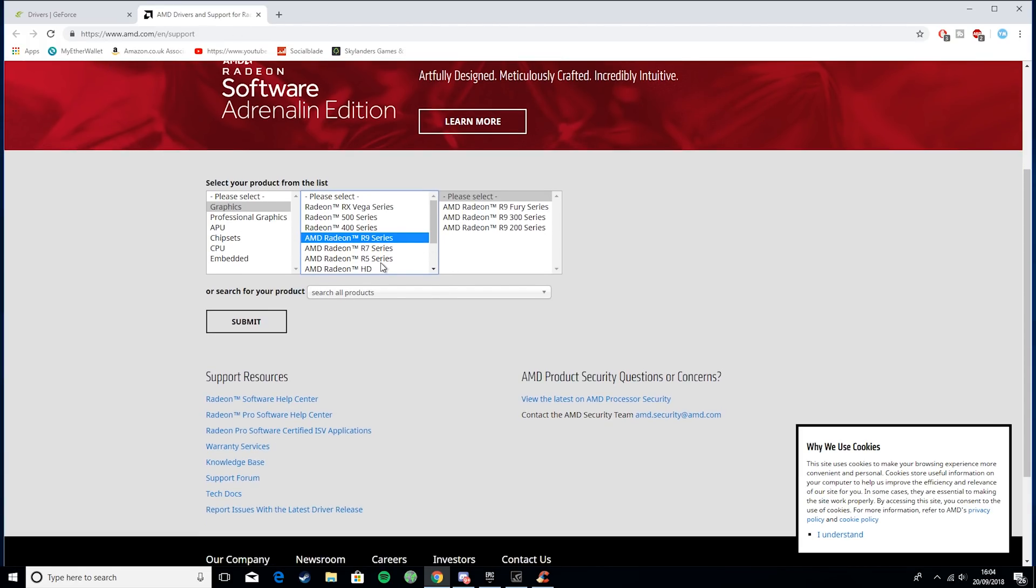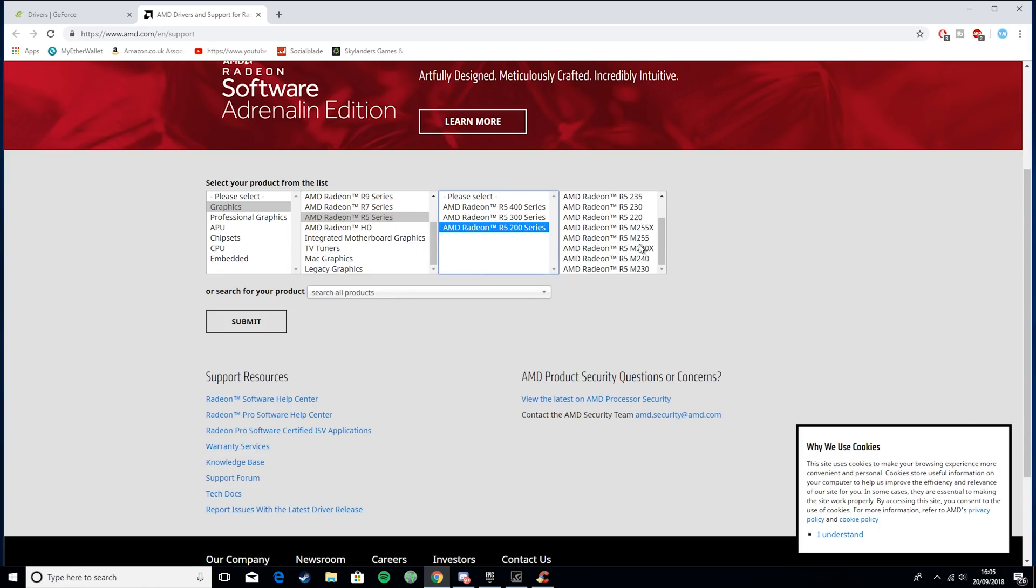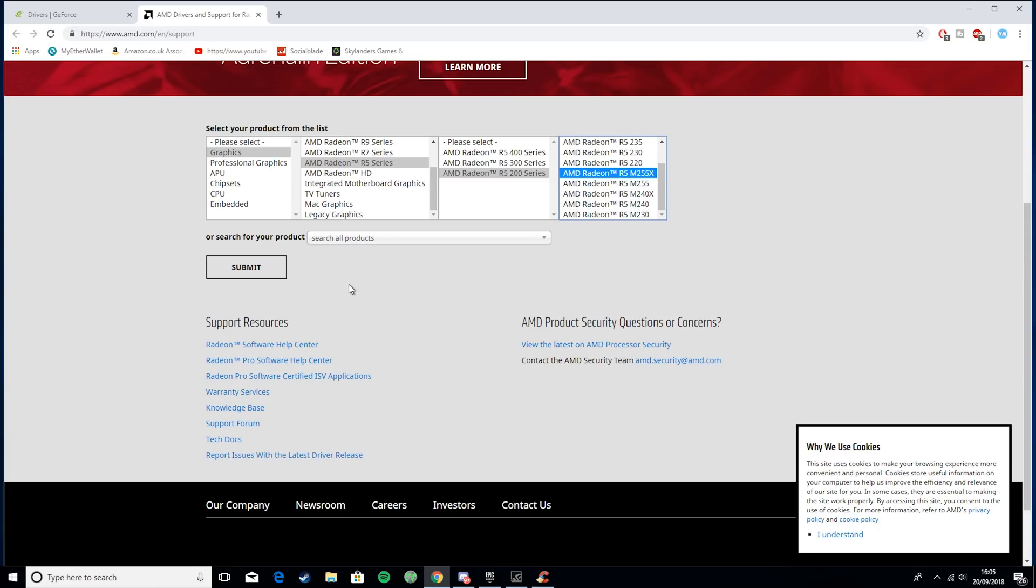Same for AMD, say if you had - trying to think of an AMD graphics card because I don't personally use them - and say if you had an R5 R5-200, and you had an R5-M, I think that's a pretty common laptop driver, you'd basically click on that, and that would give you the driver for your system. Basically why you want to do this is it just means your PC can interact with your graphics card in the most efficient way possible, giving you the most FPS.